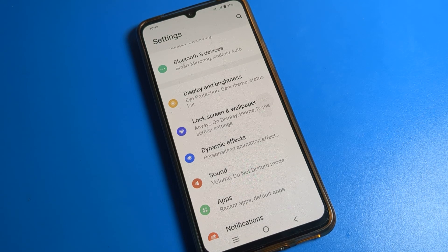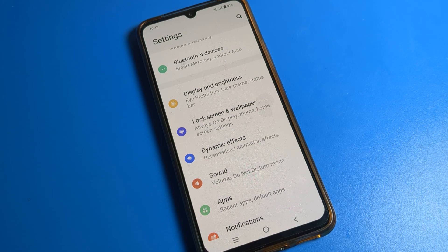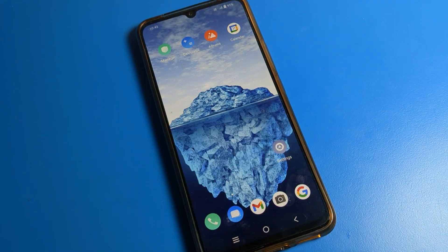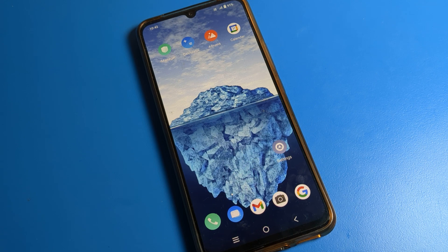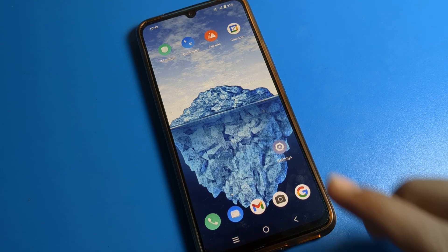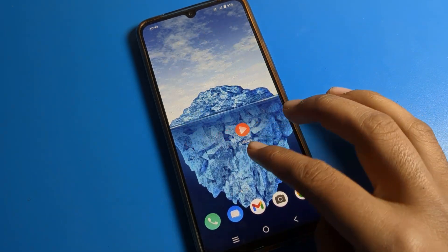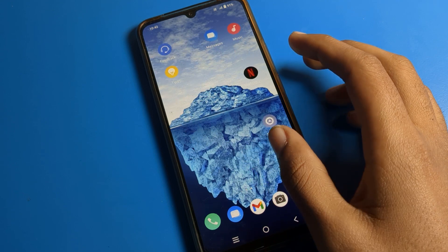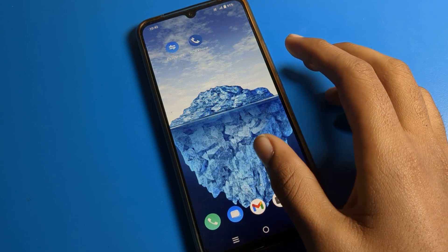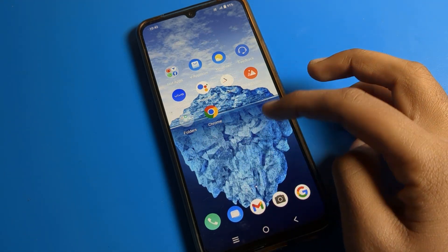Hello friends, welcome back to the video. Today we are going to talk about iQOO phone settings. I am going to show you the display brightness setting, and what is auto rotate and how to turn on and use it on iQOO mobile. If you want to use auto rotate screen on your iQOO phone, I am going to show you in this video.